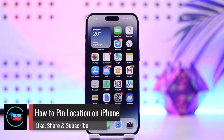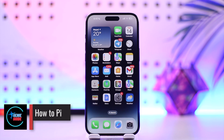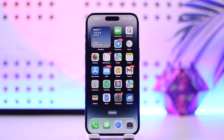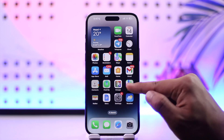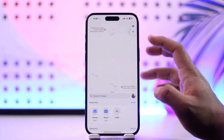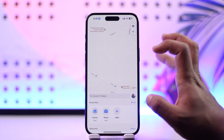How to pin location on iPhone. Hey everybody, welcome back to our channel. In this video we're going to learn how we can pin a location on our iPhone, so make sure to watch the video till the very end. In order to pin a location on iPhone, all we have to do is open up Apple Maps.